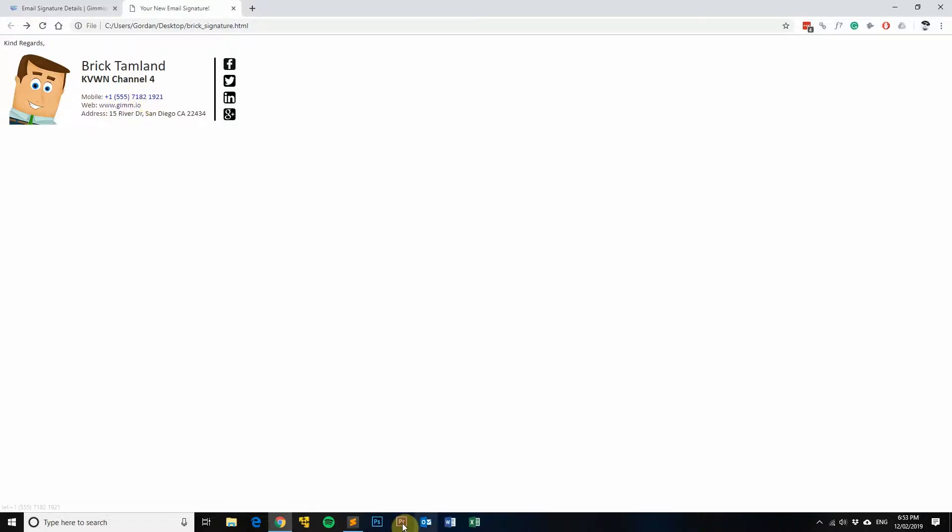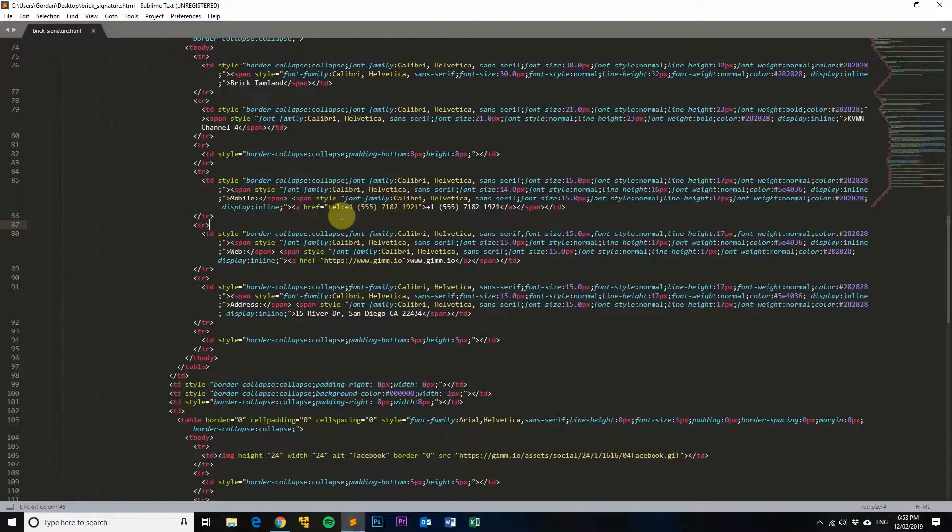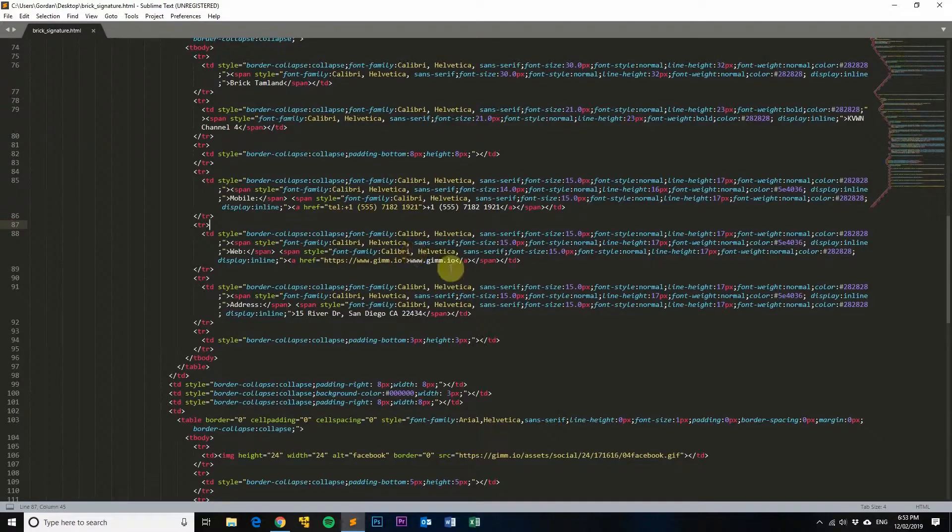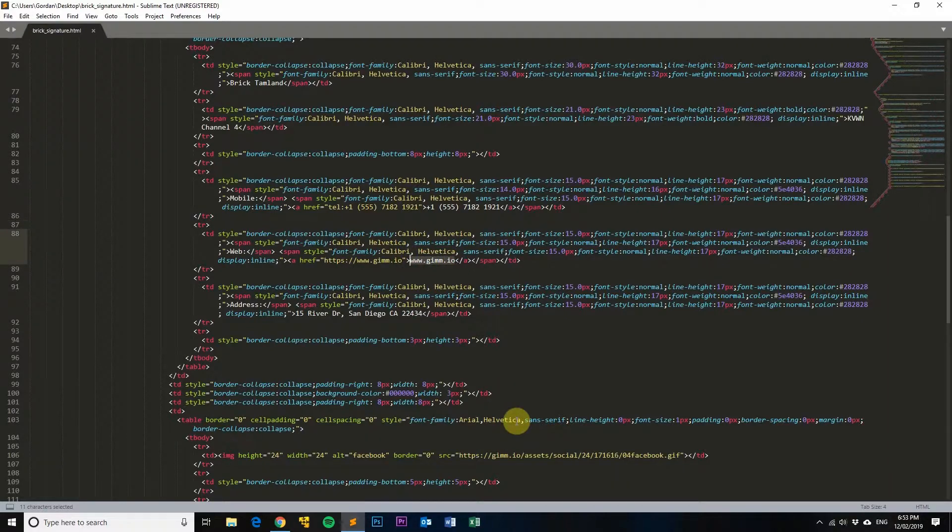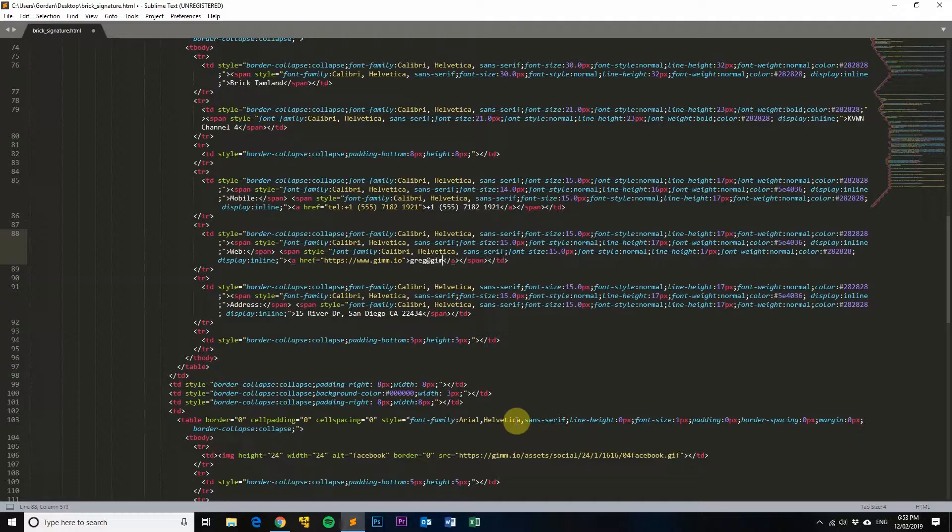And you can see here it's made it a hyperlink as well. You can actually do the same thing for email fields, so let's say that this is an email field that says Greg at Gimeo.